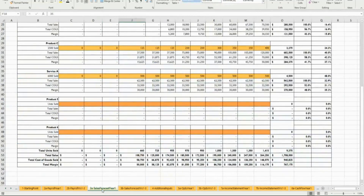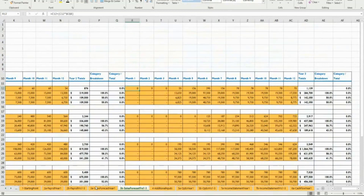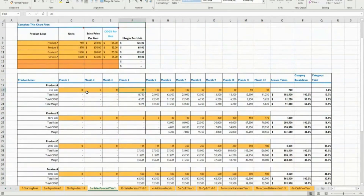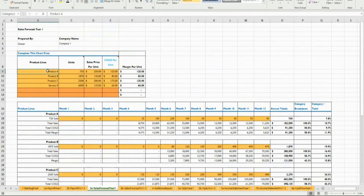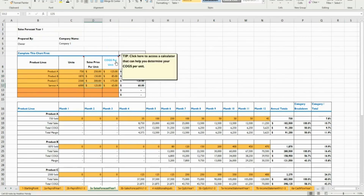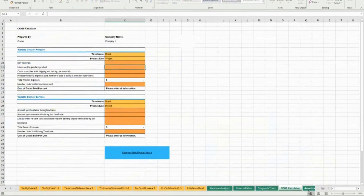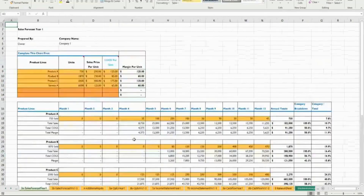The next section - section three - is your sales forecast. It works the same way: you spend a lot of time and detail on year one, and years two and three are a percentage of year one. You model your product lines - you might have one or multiple. In this example I have three products and a service offering. You put in how many units you're going to sell, an estimate of the sales price per unit, and COGS - cost of goods sold - which is the cost of that product. There's a linked tool in the back to help you figure out your cost of goods sold.